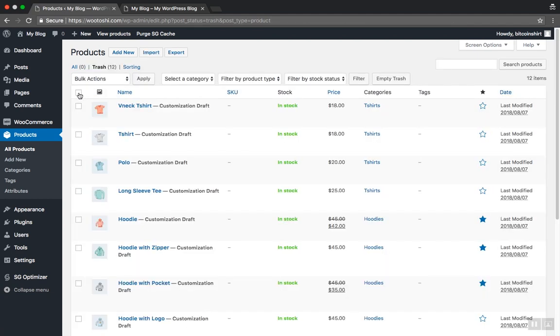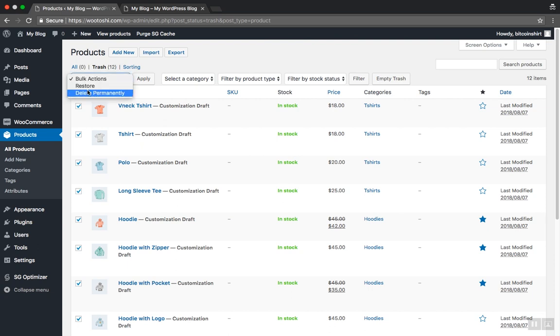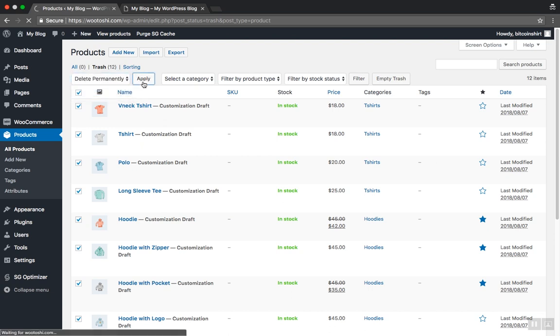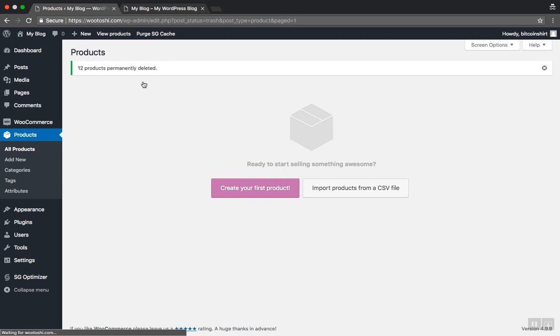Select all the products in the trash. Choose Delete Permanently from the drop-down menu and then click Apply. All of the products are now deleted completely from your website.